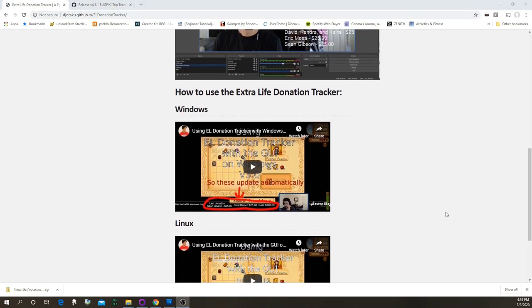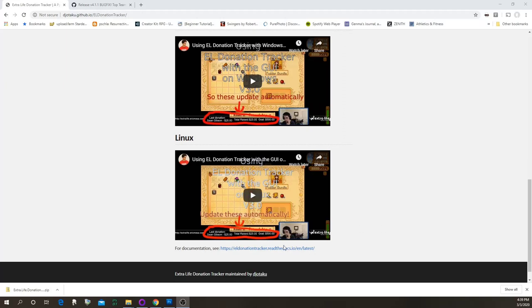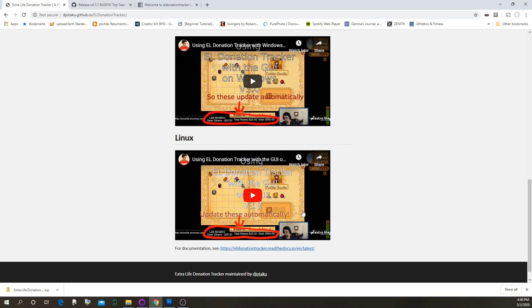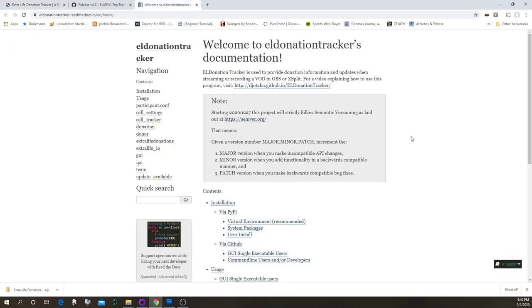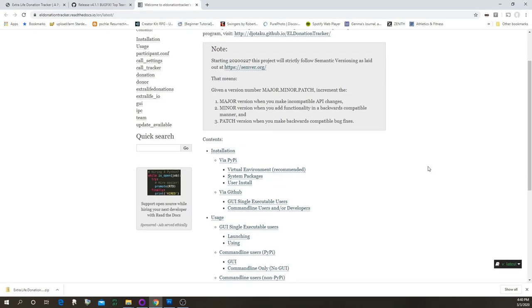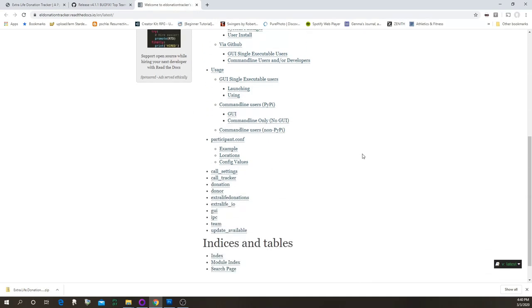Further down the page is a video — right now this is the old video, because I have to put this one together that I'm recording now. At the bottom there's documentation in case you want to see how to use the program in written form, or if you want to contribute as a developer. It covers installation, usage, and so on.